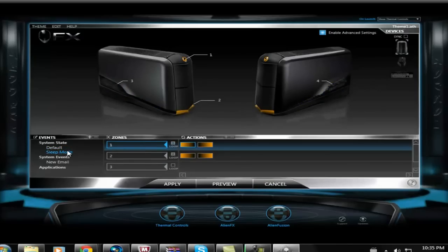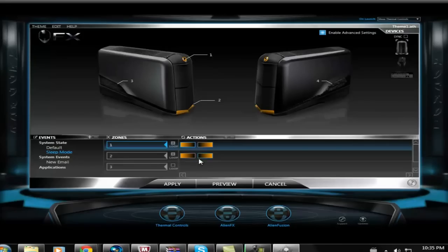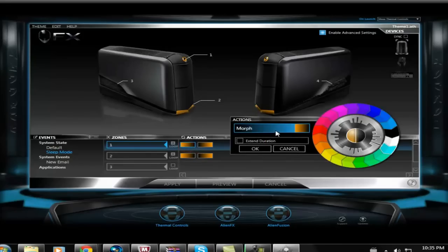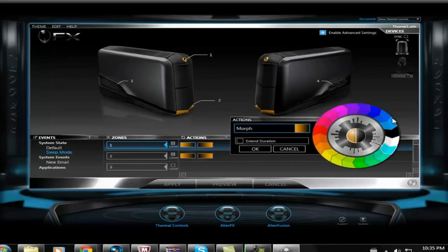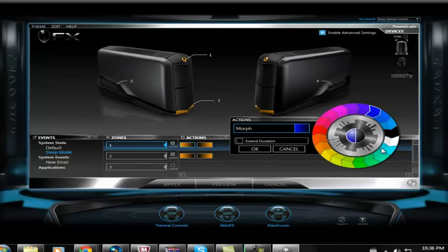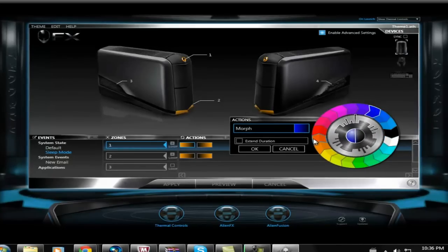When my Alienware goes into sleep mode, you can make it so it will change colors. It will slowly fade out. I can make it go from blue slowly into black.